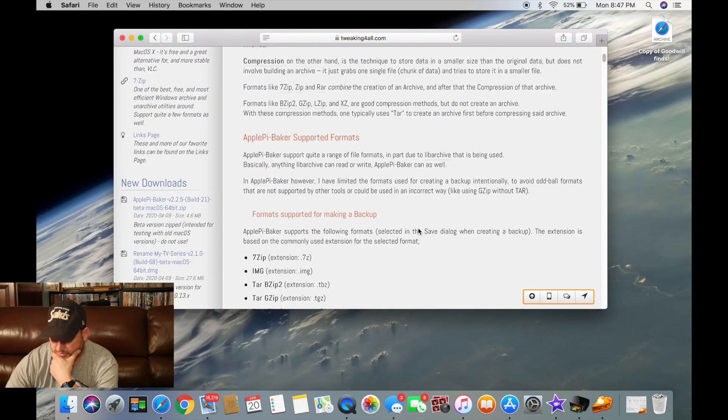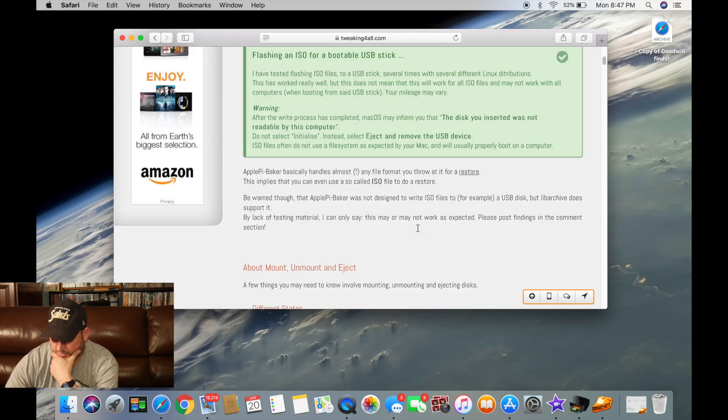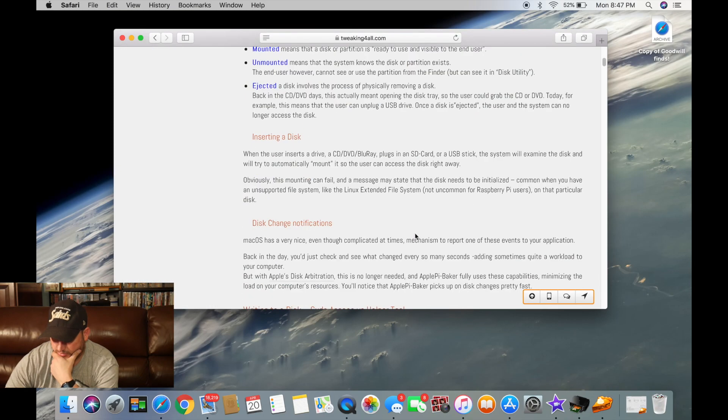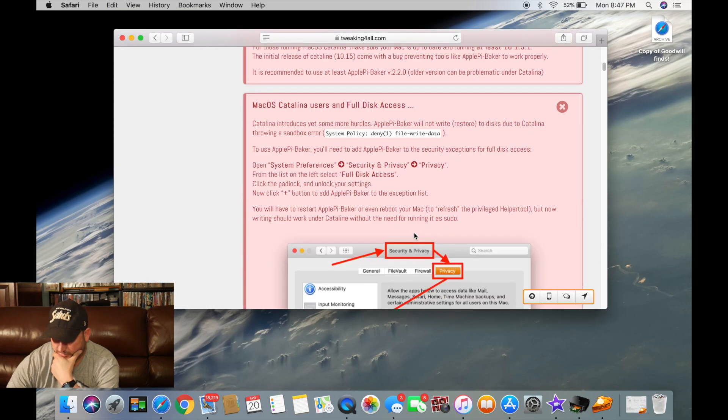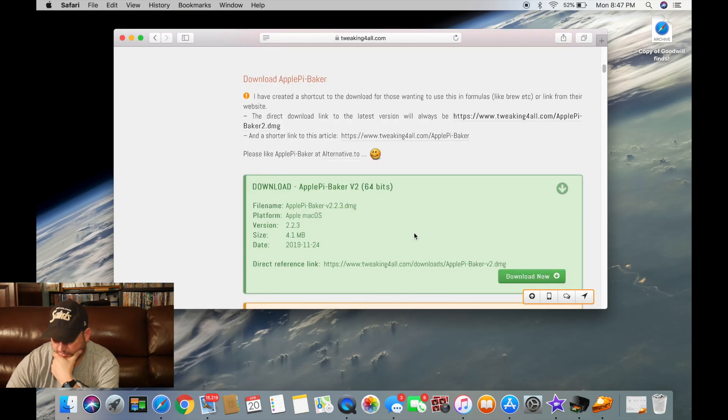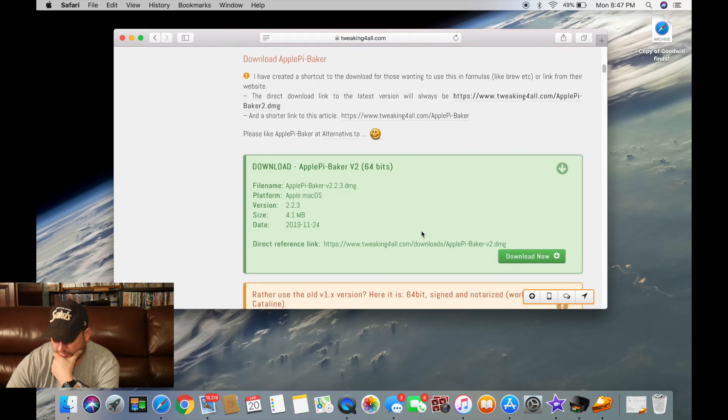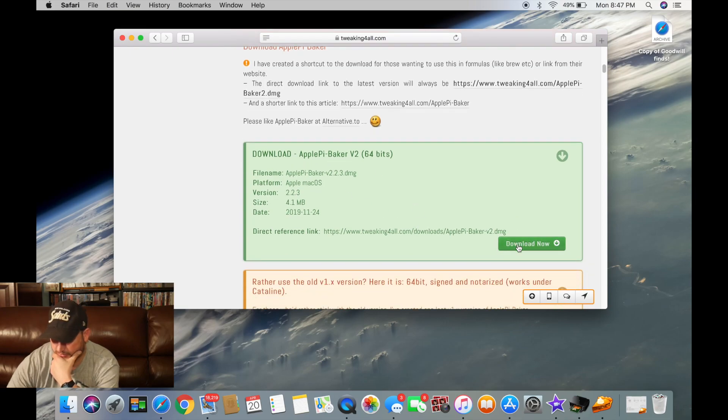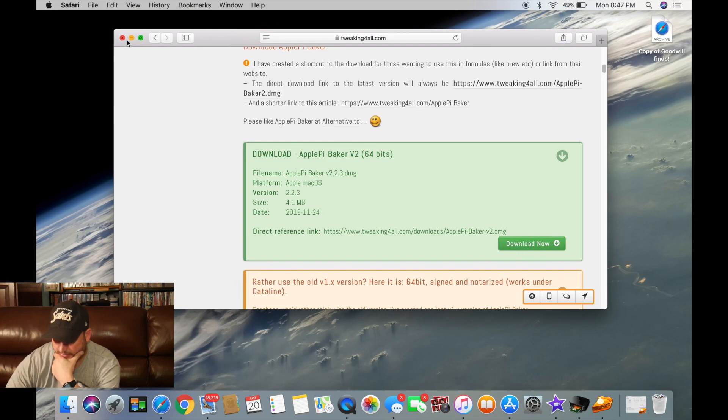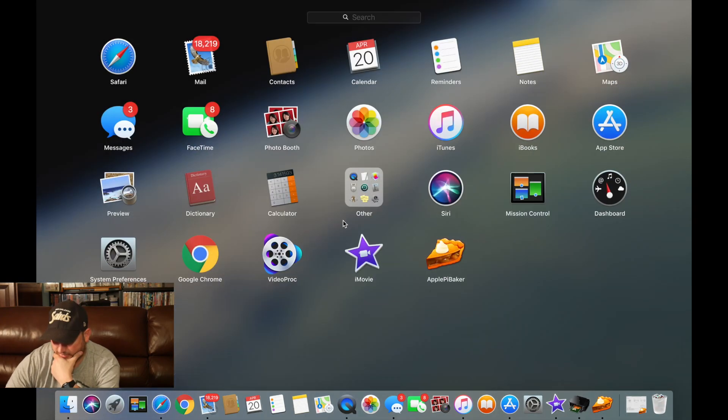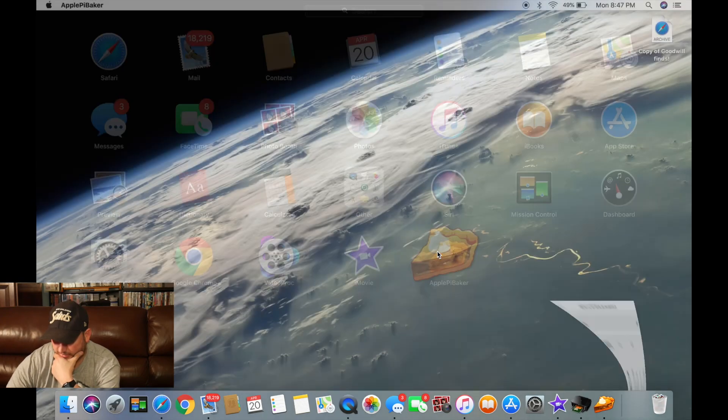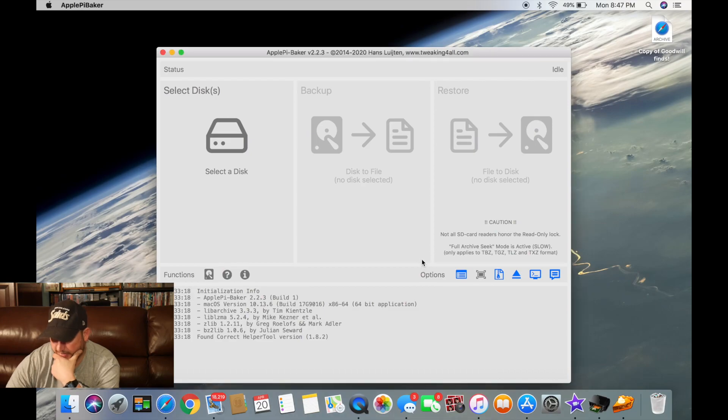Then you scroll down and then download ApplePieBaker version 2. So you download that and when you're done with that, you're going to find it, open it up.